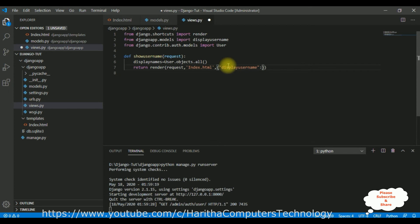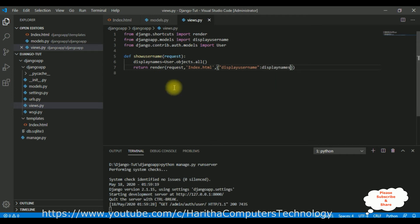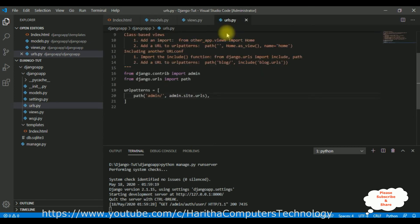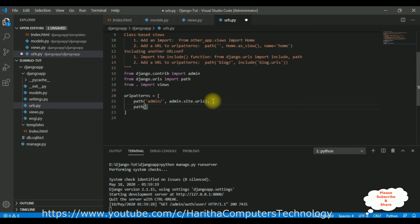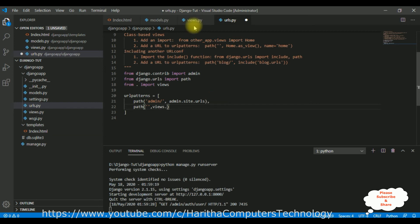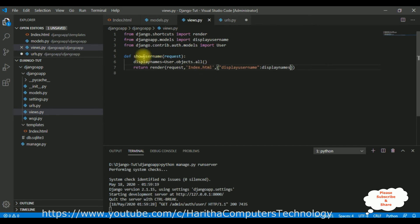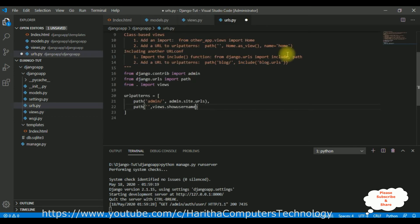After that we need to configure the URL as well. Open urls.py. In this urls.py, let's first import the views class: from dot import views. Then add a path for the default homepage, mapped to views.show_user_names. Let's copy that function name and paste it here. That's it - we have configured the path.